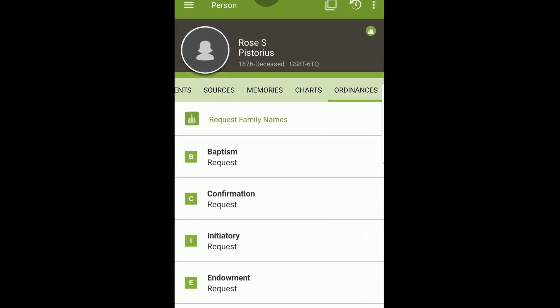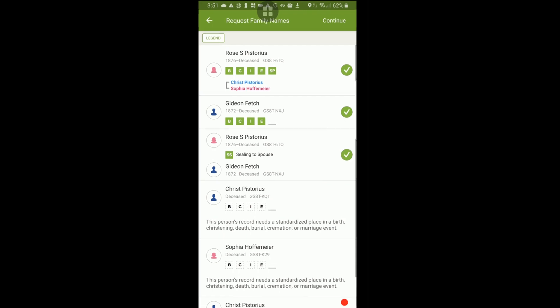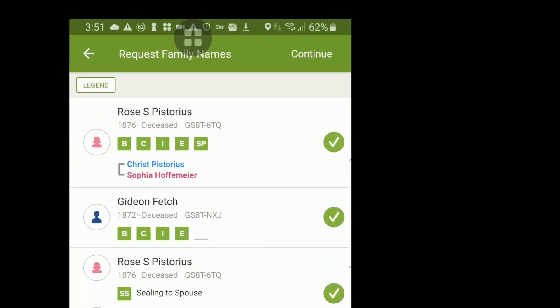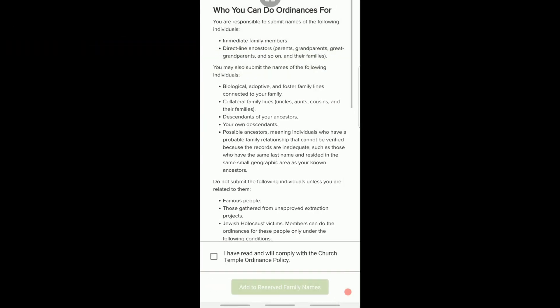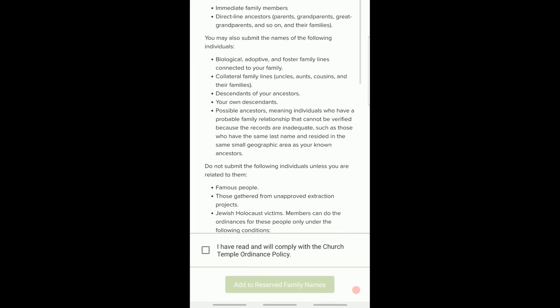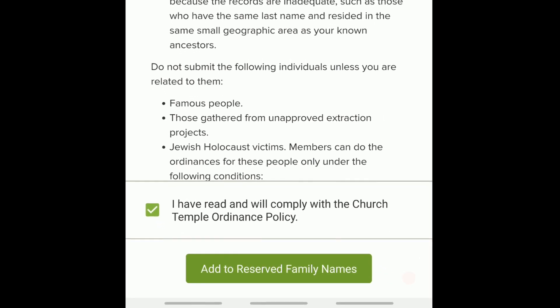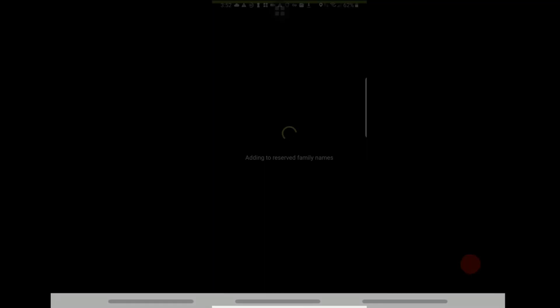Once the information has been verified, select Request Family Names. On the new screen, select Continue in the upper right-hand corner. Next, read over who you can do ordinances for, and then select the boxes at the bottom of the screen.